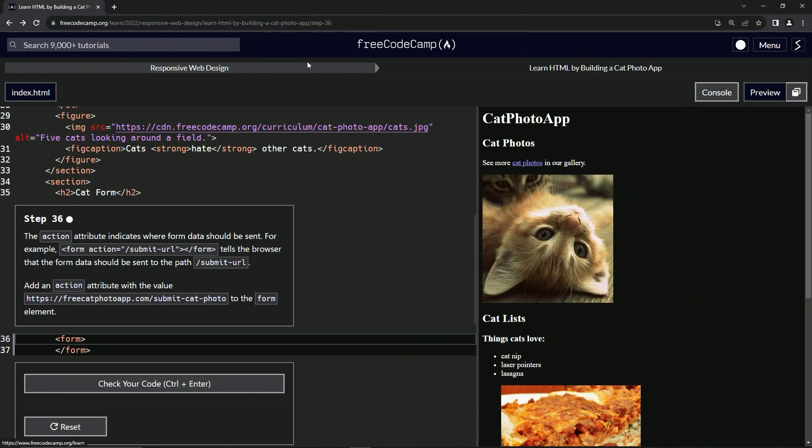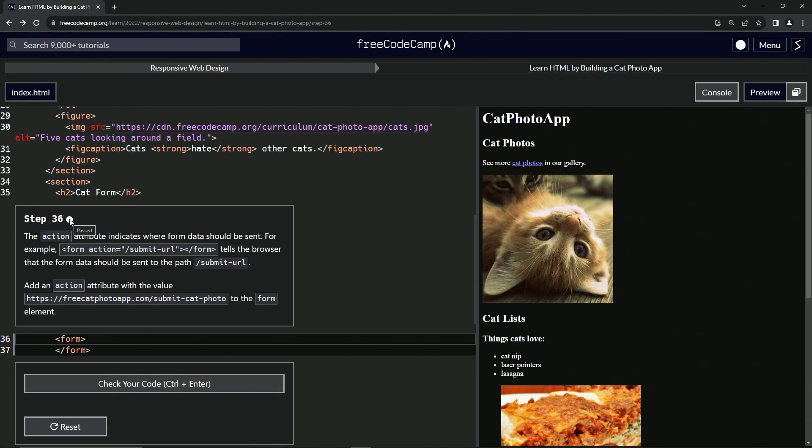Now we're doing FreeCodeCamp, responsive web design, learn HTML by building a cat photo app. Step 36.